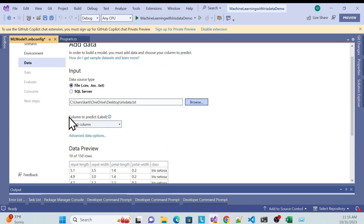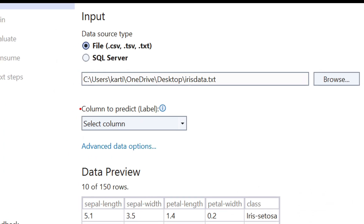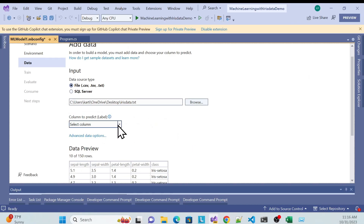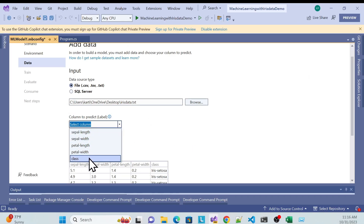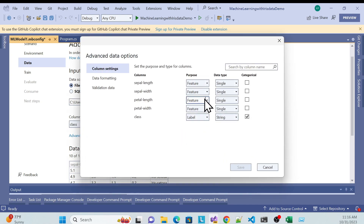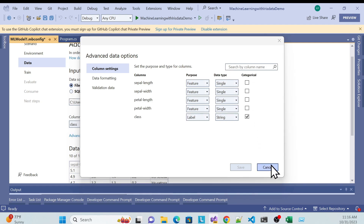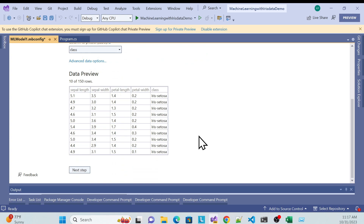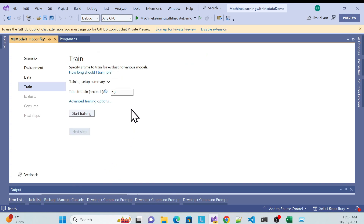There's a 'Column to Predict' option — choose whichever column you want to predict. I'll use the class column. There's also an Advanced Data Option where you can change data types and predicted feature columns. I'll use just this one for now, then click Next.